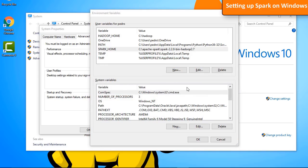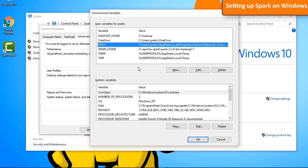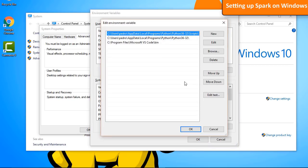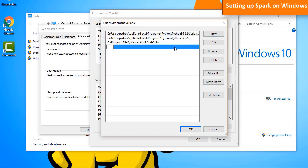Now, let's add the Hadoop binary and Spark binaries to the path variable. Click on the path variable and then on Edit. Click on New and add percentage, HADOOP_HOME, percentage, slash, bin.